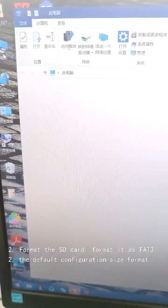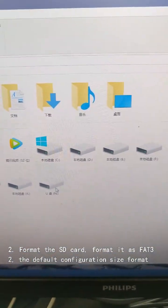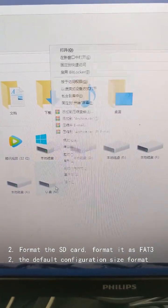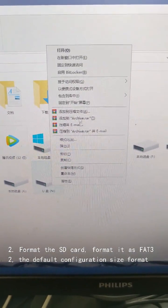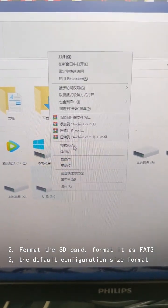Step 2: Format the SD card. Format it as FAT32, the default configuration size format.